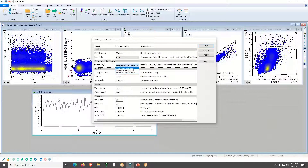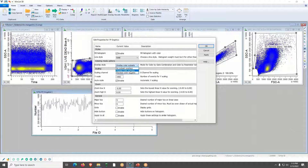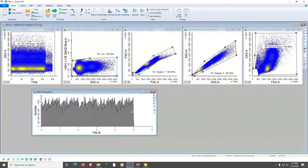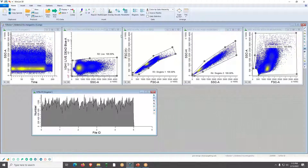I'll change this to no subset overlay — you have a couple of options for coloring histograms: overlay color subsets, stack them, or no subset overlays. For now we'll do no subset overlays and click OK. That fills it with an ungated coloring. The next thing is something unique to WinList called a Region Array.